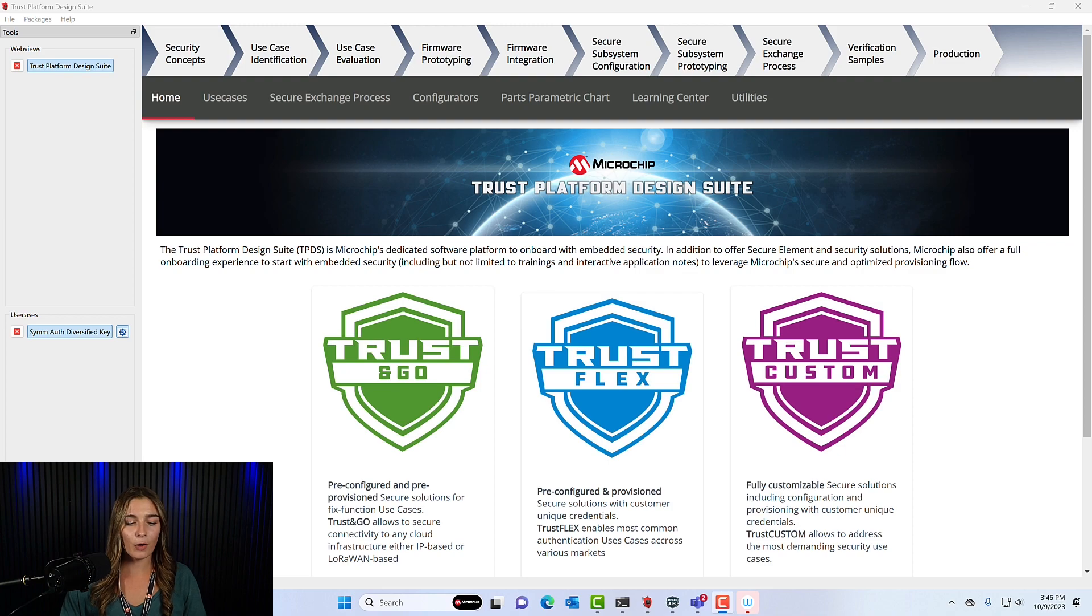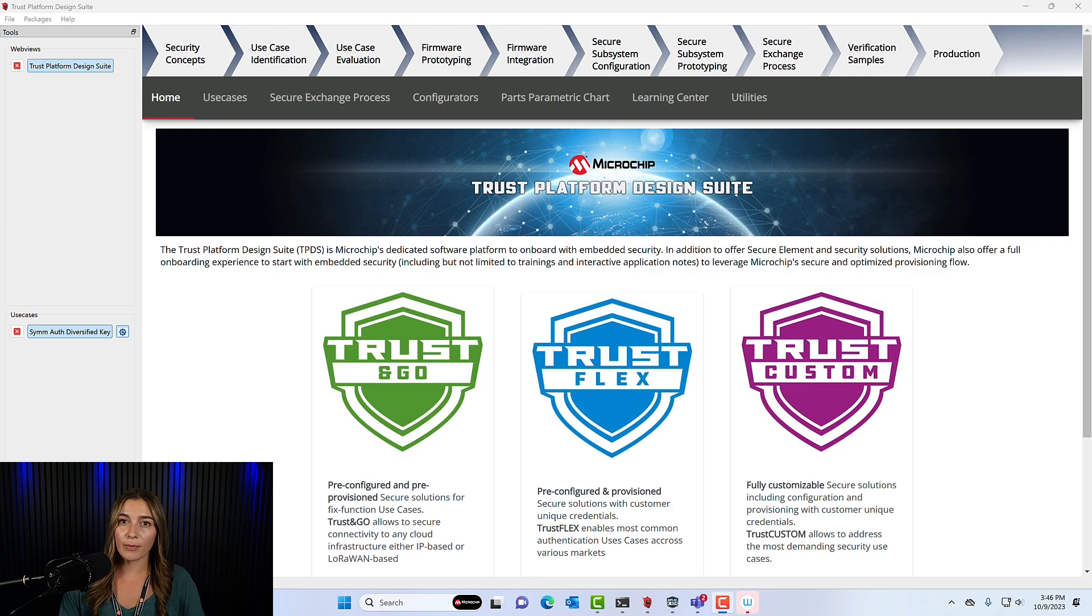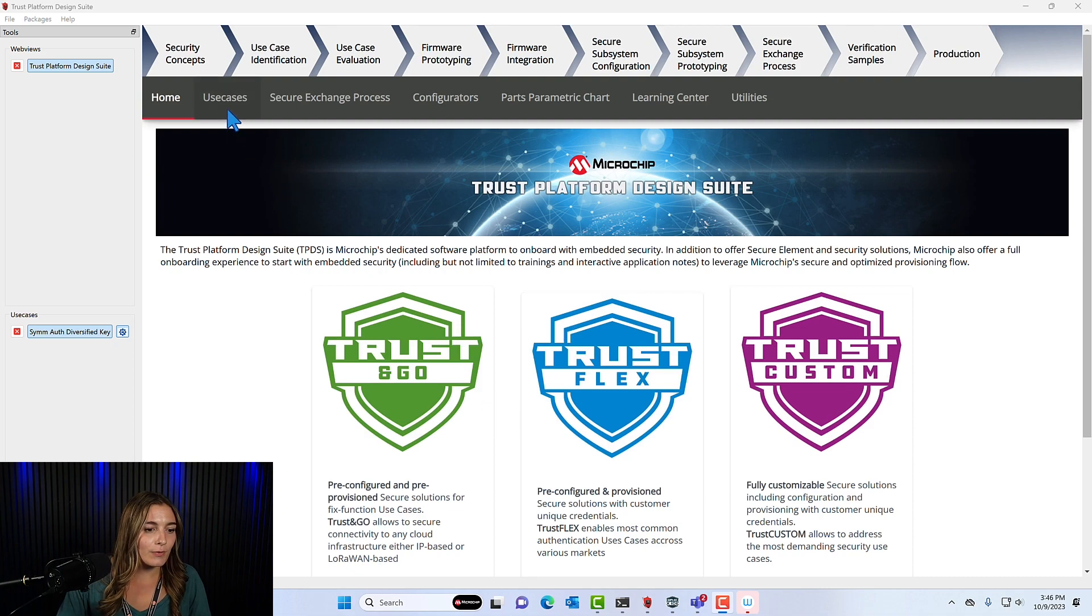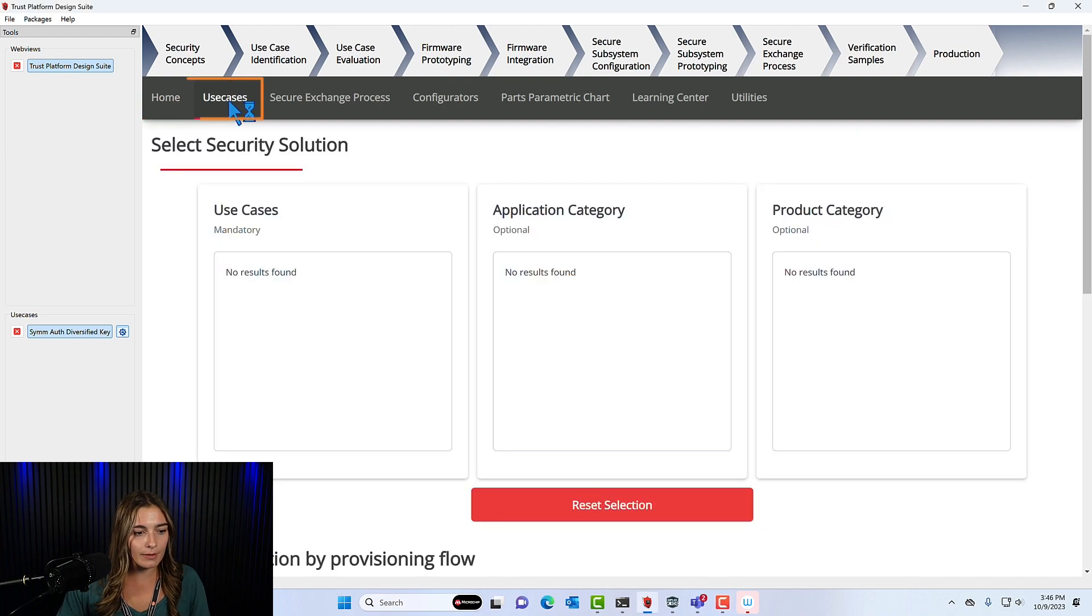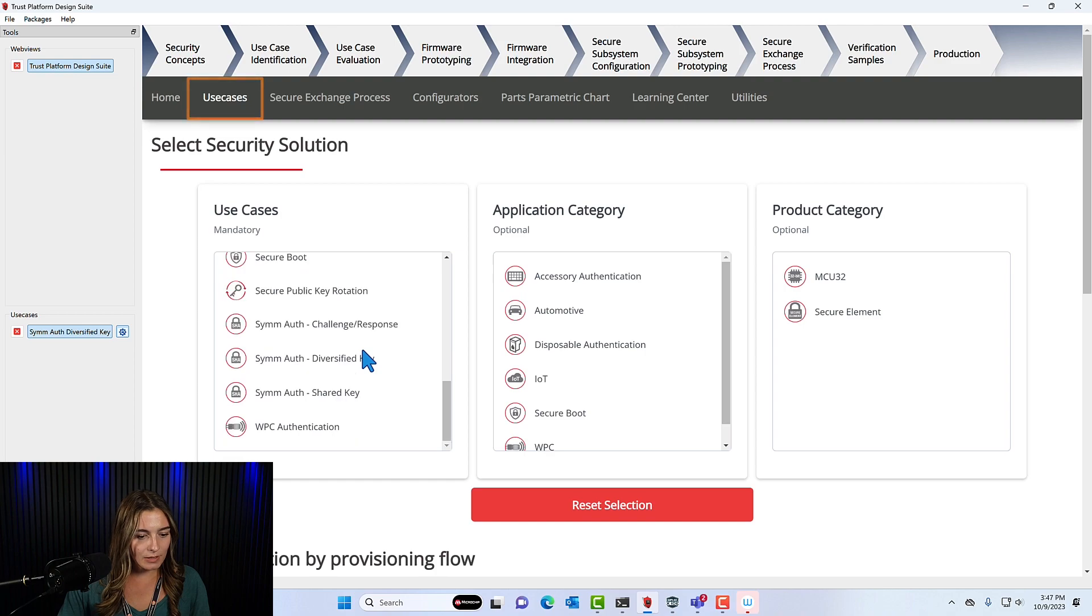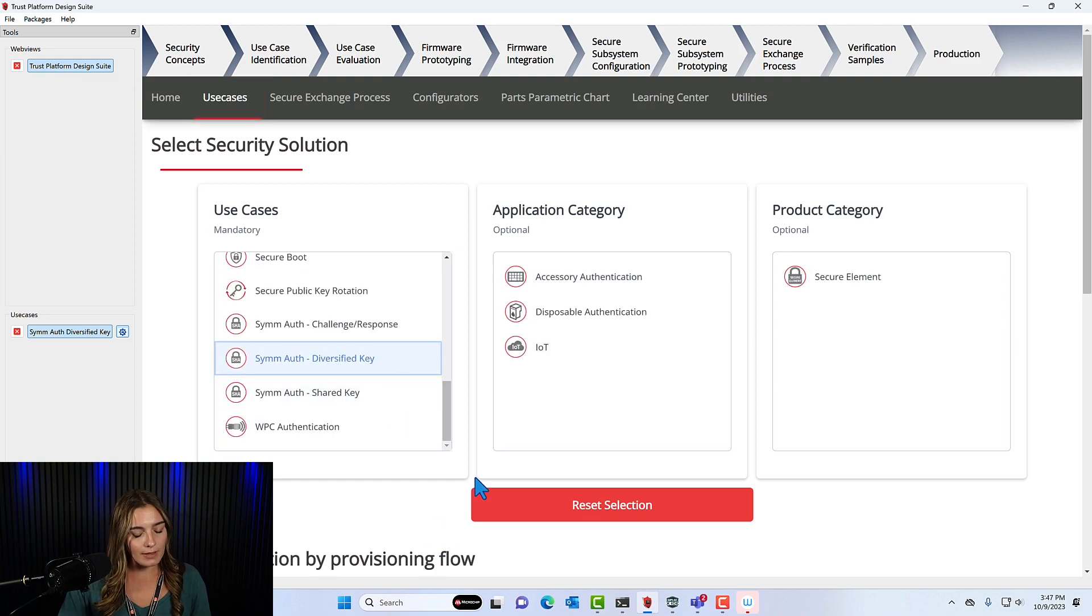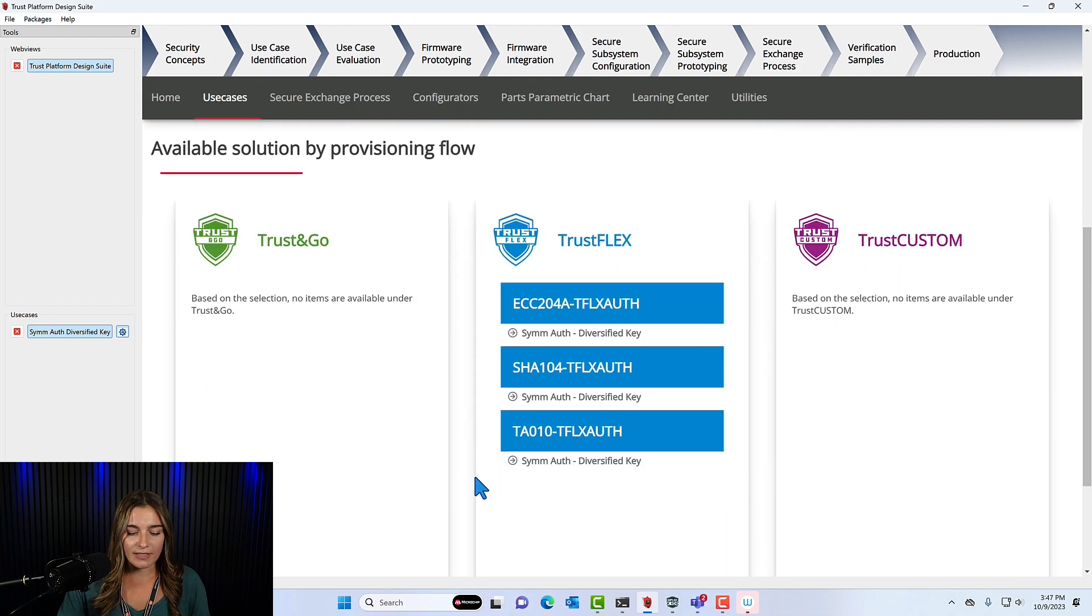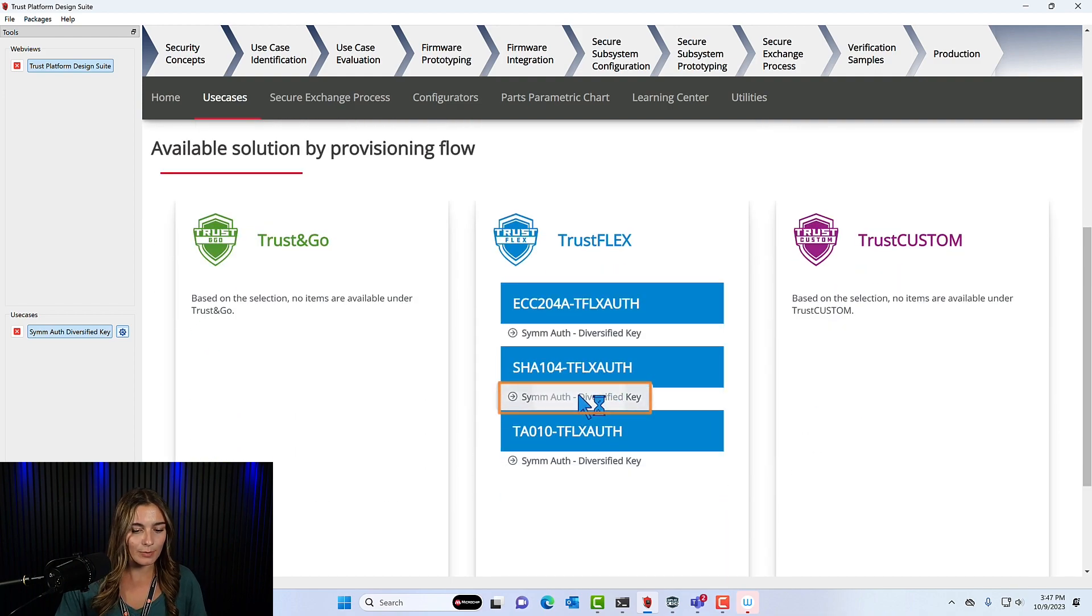All right, so here I have opened the home page of the Trust Platform Design Suite. If you need any information on downloading the Trust Platform Design Suite, please look to the description below. The first thing we're going to do is click on this Use Case tab, and we're going to scroll through the use cases until we find Diversified Key Symmetric Authentication. We'll click this, and then we'll go down to the Device Options and select the SHA-104 Device option.